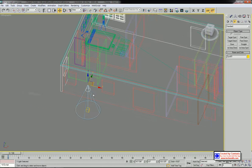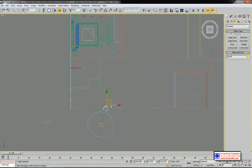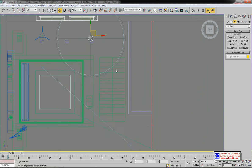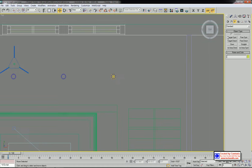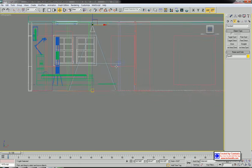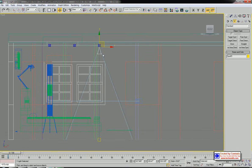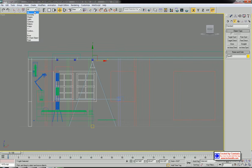Now we need to adjust the position of each spotlight — make sure to select the target as well so you can move it to the right position. The light should be centered within the lighting device. Then I'm going to adjust the range of the light. I'll restrict the selection to lights only and proceed with the adjustments.